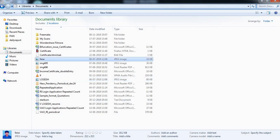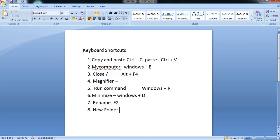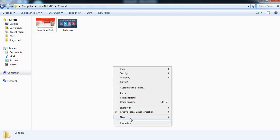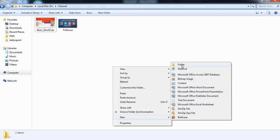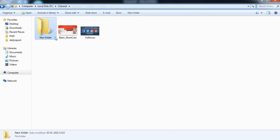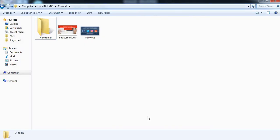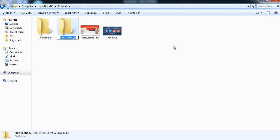So if we rename the file name and then want to create a new folder, you can use shortcut keys. Press Ctrl plus Shift plus N. If you have any folder open, you can create a new folder by pressing Ctrl, Shift, N. You can then rename that new folder as well.